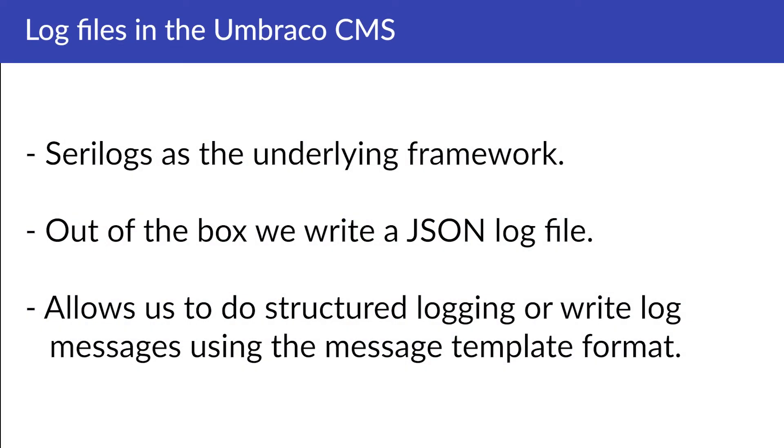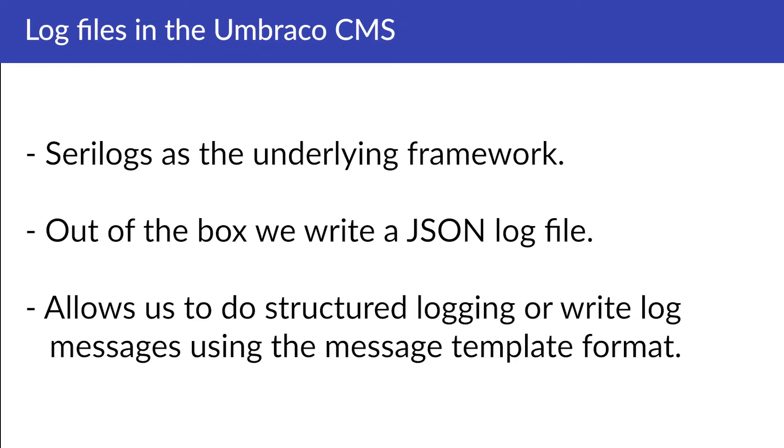The underlying framework that we use for logging in Umbraco is SeriLog. Out of the box we write a JSON log file that contains more rich log files that allows us to perform searches and correlations on log patterns a lot easier. SeriLog allows us to do structured logging or write log messages using the message template format. This allows us to have a more detailed log message rather than the traditional text message in a long text file.